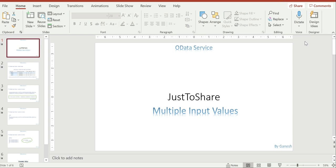Hello friends, this is Ganesh. Today's video I'm going to explain a concept called how to pass multiple input values to my OData service URI. This is a very frequently asked question: how to pass multiple values to my URI.